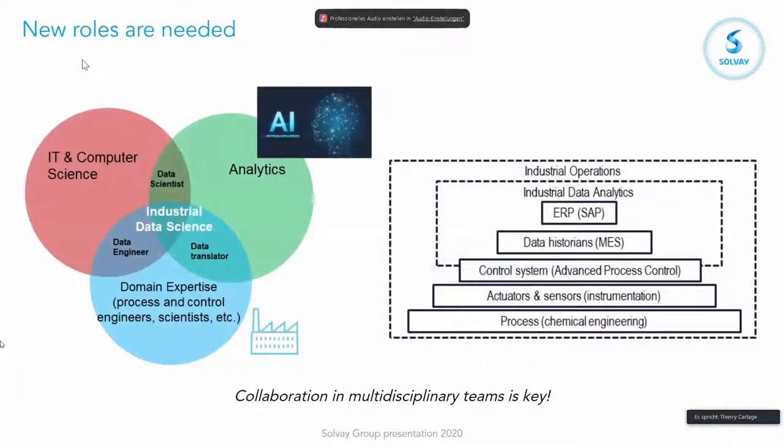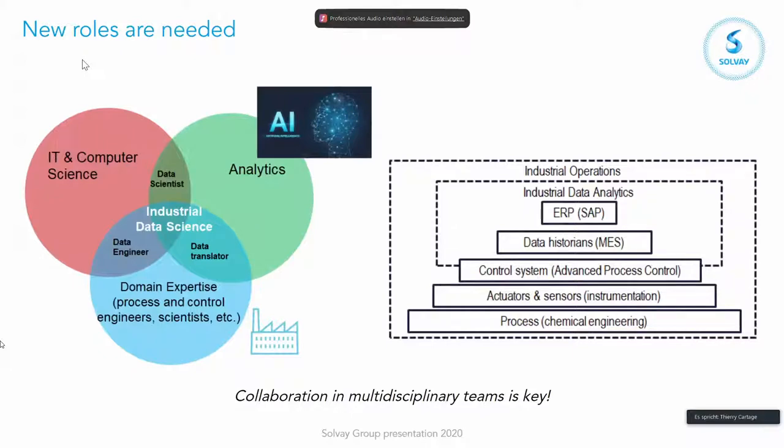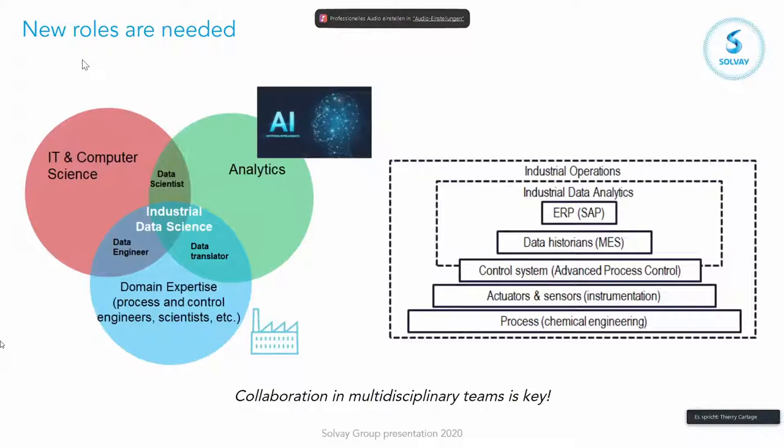And looking at the data, what we have found is in our classical education, we have new profiles appearing. So if we simplify it and you look at the three bullets here, you see on the bottom the domain expertise: process, process control, engineers, scientists. You have the IT and computer science that we already had in place, but now there is an additional domain coming on. It started by being data analytics, but now it moves more and more in machine learning and artificial intelligence. And then you see in the intersection of these mathematical bubbles, you see new roles appearing. So you know the data scientists, people are always claiming they need them.